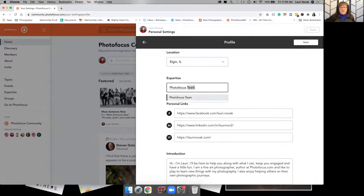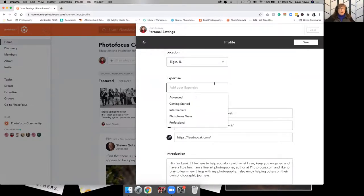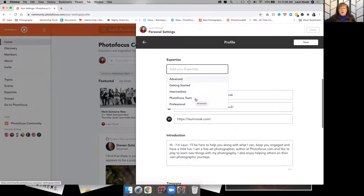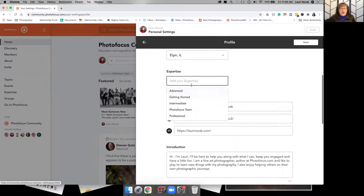Under expertise, this will be blank. You can fill out what you're, if you're advanced, if you're getting started, if you're an intermediate professional, those are the options that you'll have.